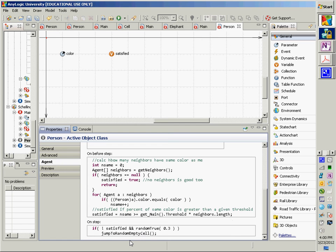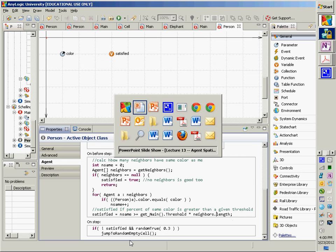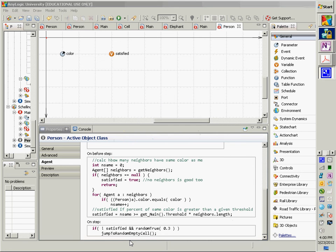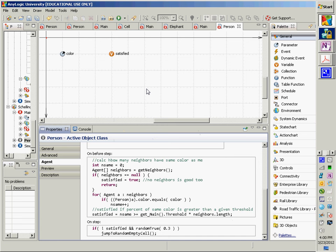Someone may jump many times before they settle into a place they're comfortable with, or they may never settle down because their threshold is just too high. Because they may jump to a place they're satisfied with, but then one of the neighbors jumps away, and then they have to start their search again, because the next time through they won't be satisfied.